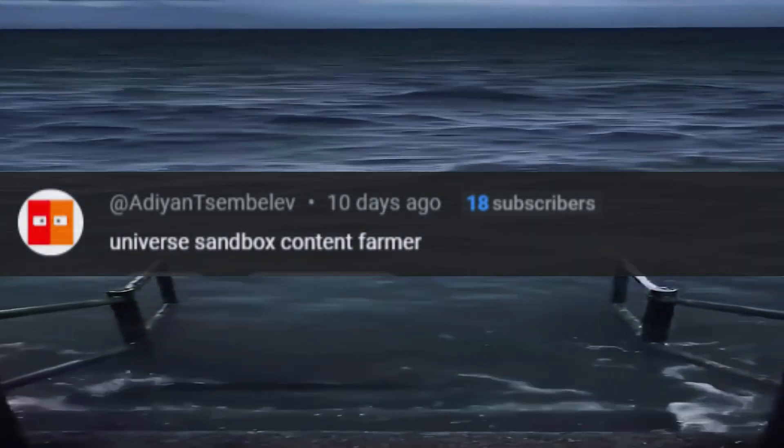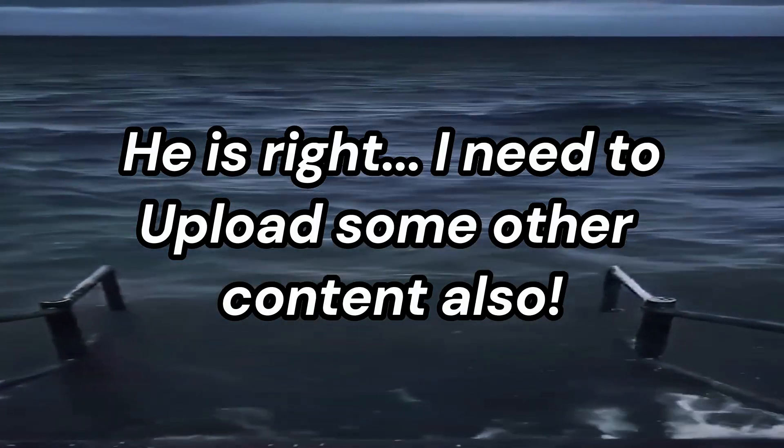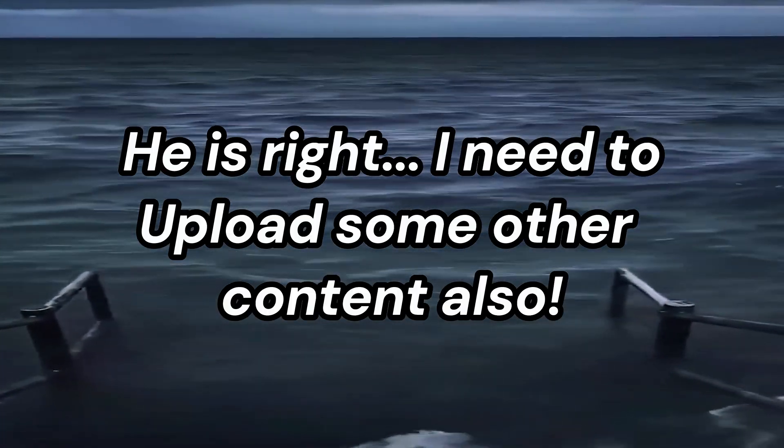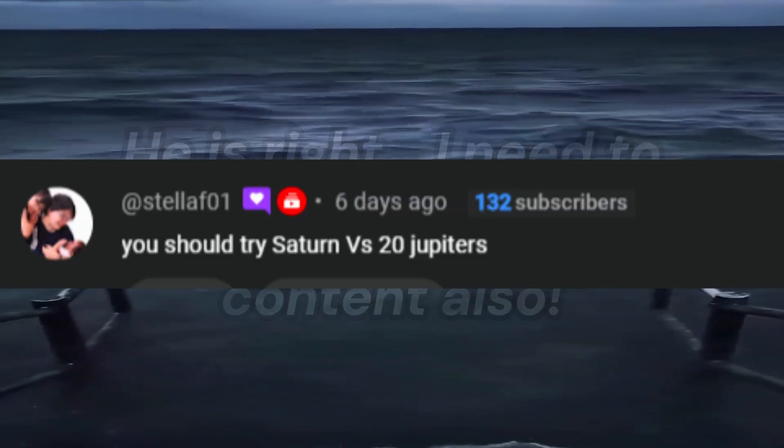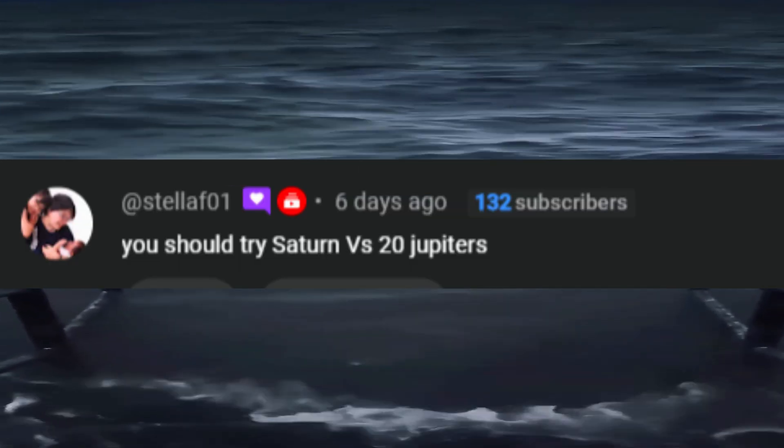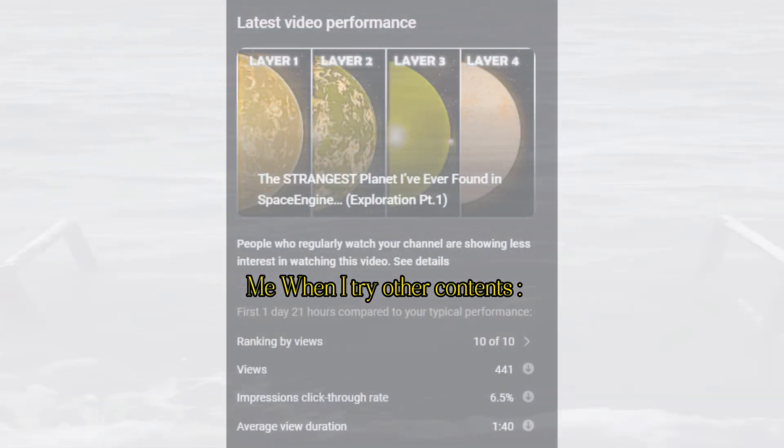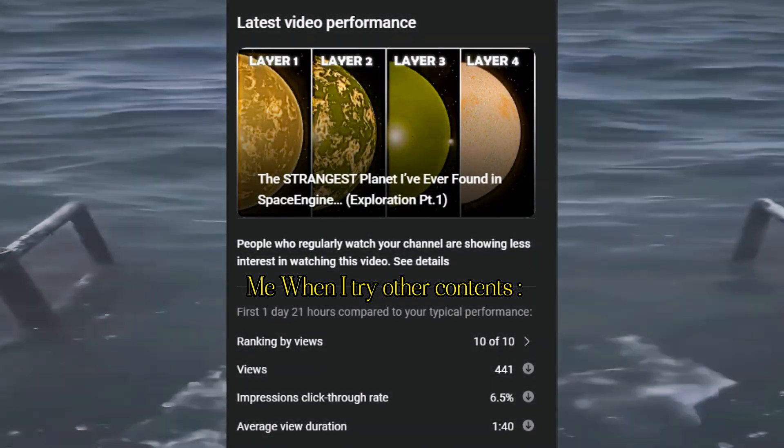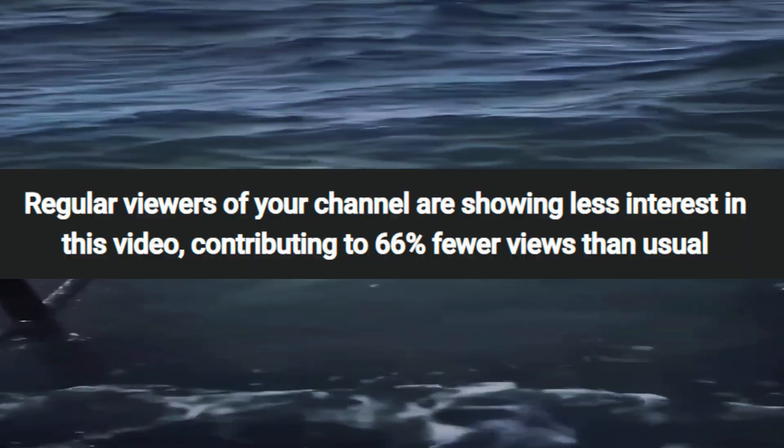Universe Sandbox Content Farmer, he is right! I need to upload some other content also! You should try Saturn V's 20 Jupiters and also... GET OUT!